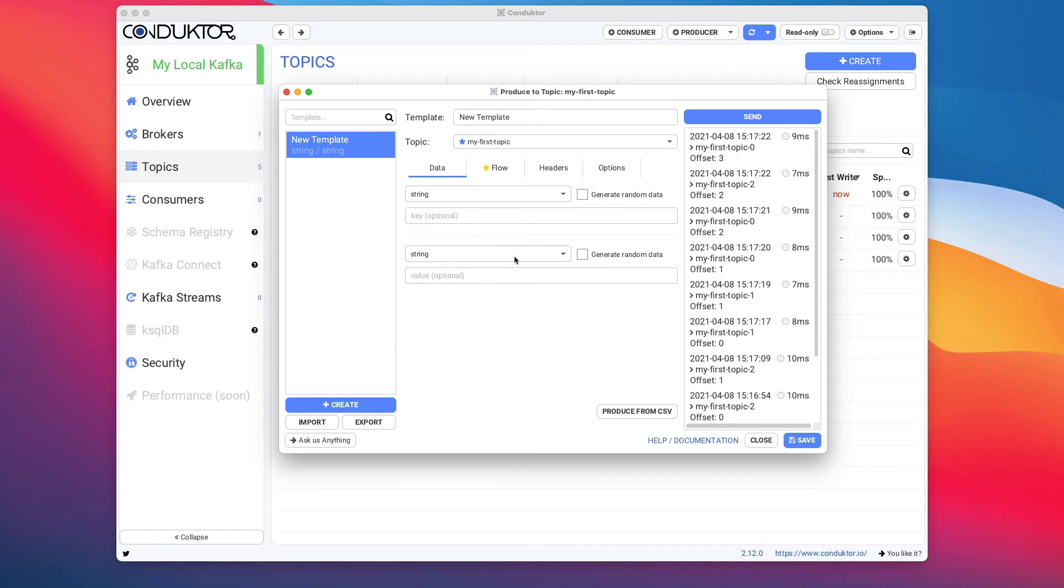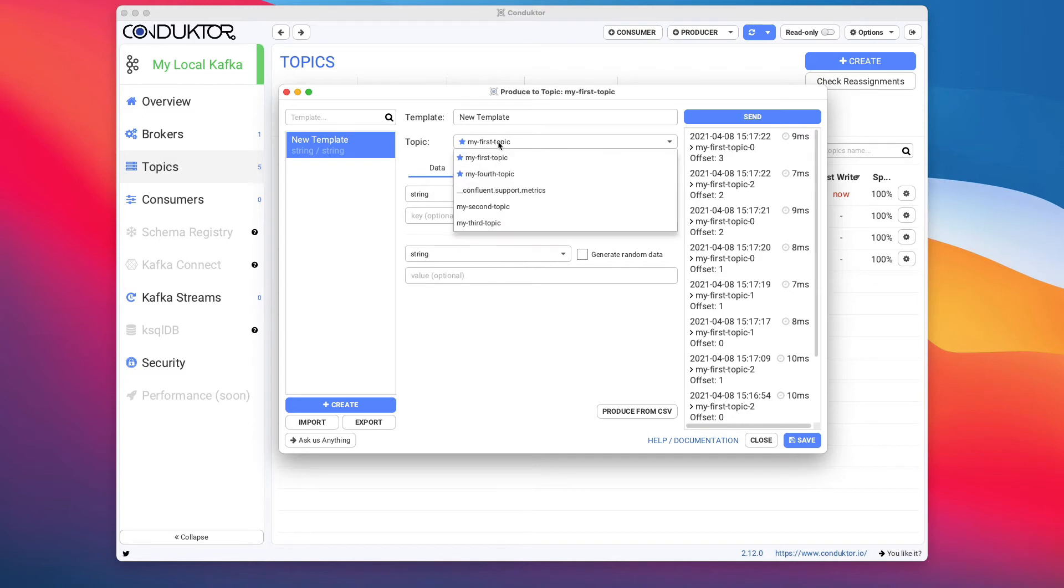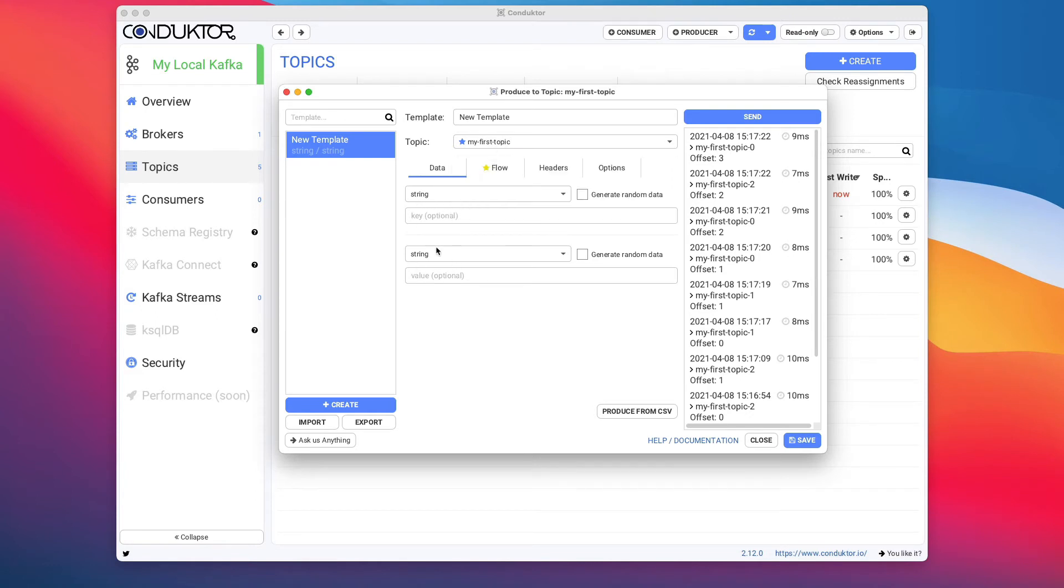Once you have set up a serializer for a topic, you need to keep that serializer all the time, otherwise you will have problems reading the topic. So it is best for a topic to only have one kind of serializer for the key and the value. I can send some other data into my topic and click on Send.